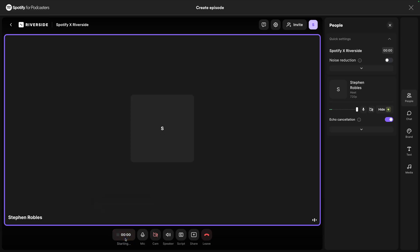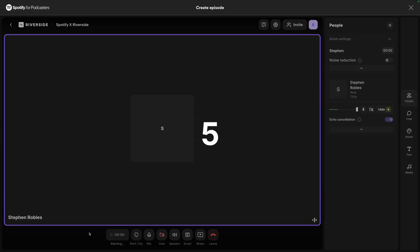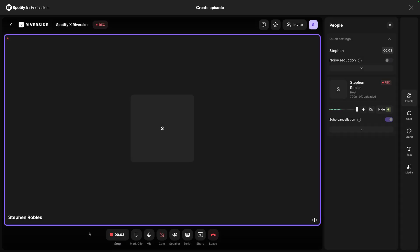When I'm ready, I can just click the Record button. I'll get a five-second countdown, and now I'm recording high-quality audio content right here in Riverside.